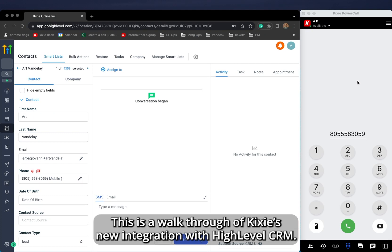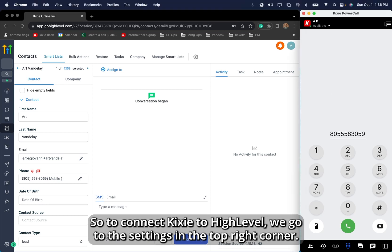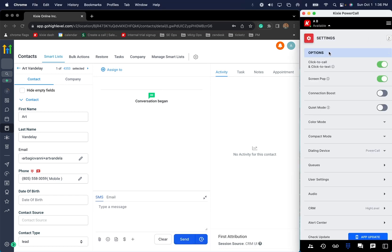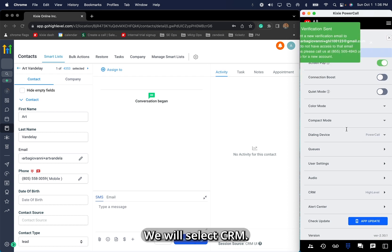Hi everyone, this is a walkthrough of Kixi's new integration with High-Level CRM. To connect Kixi to High-Level, we go to the settings in the top right corner and select CRM.